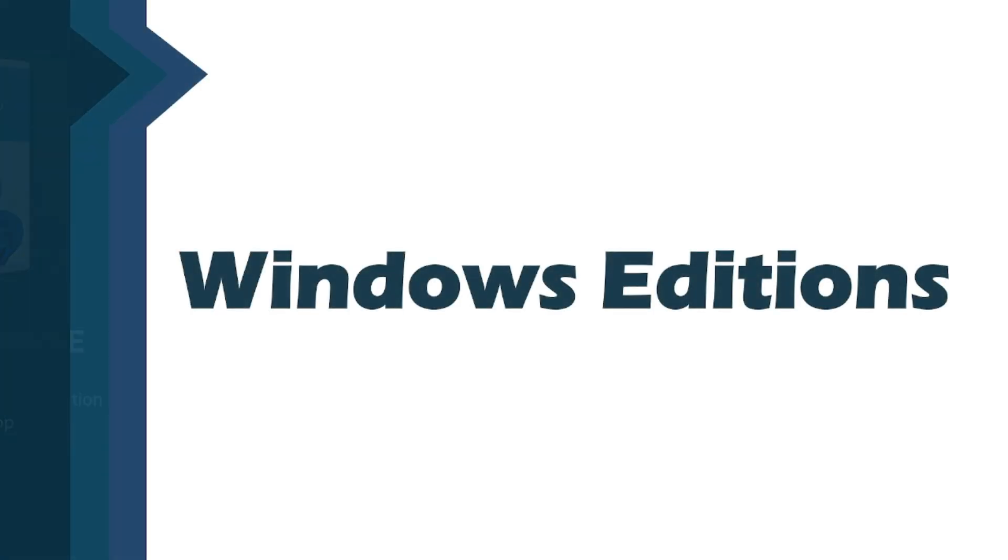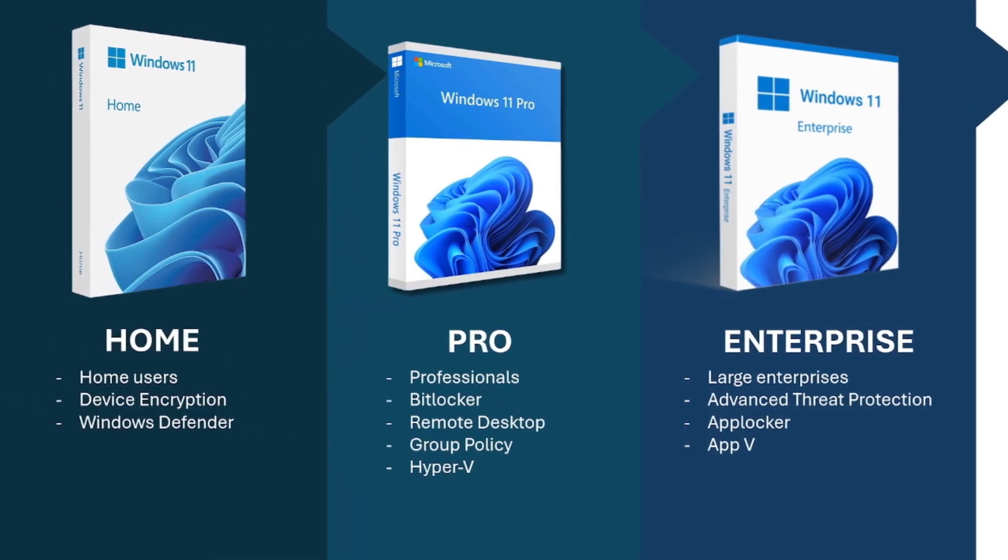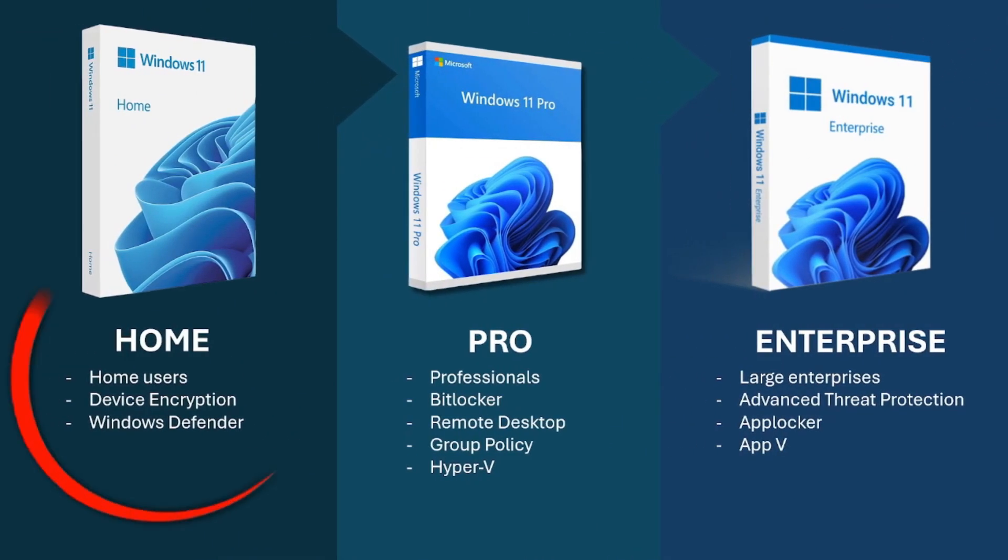There are different Windows editions that you should be familiar with, especially as an admin. It's important to understand these versions and know the features that will be applicable in your business setting. First, we have Windows Home, which is made for home users. It has basic features for home use.